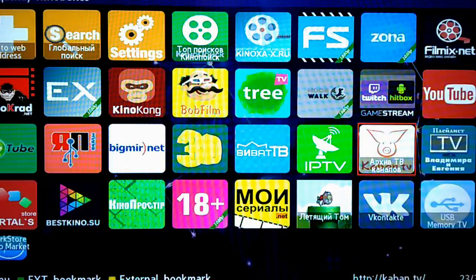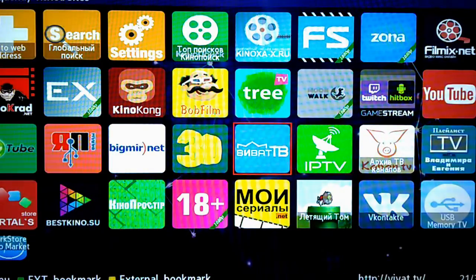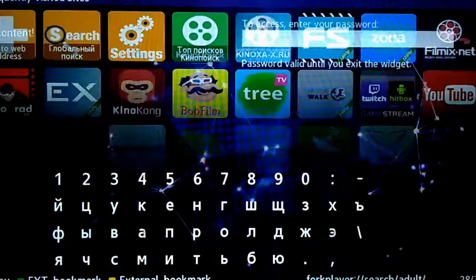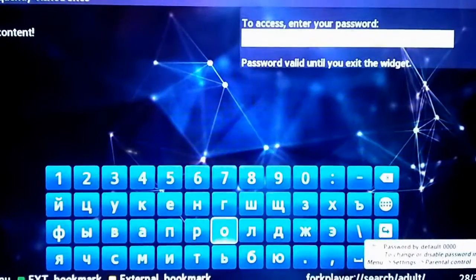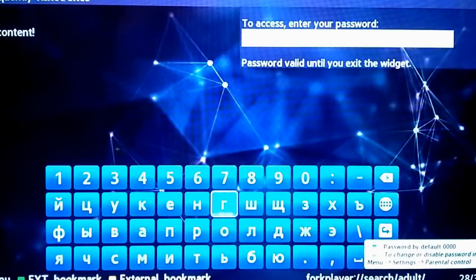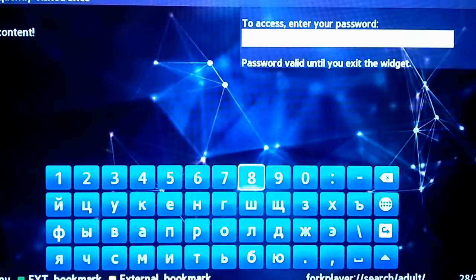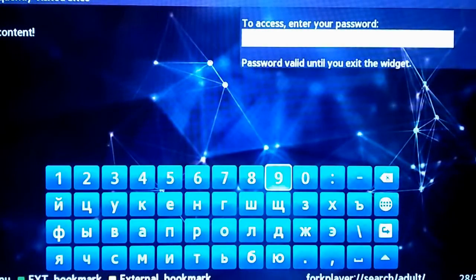There is also available an adult section which is password protected, although it is very easy to obtain.